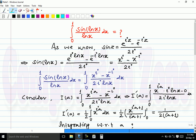Now the original integral from 0 to 1 of sin(ln x) over ln x dx becomes the integral from 0 to 1 of x raised to iota minus x raised to minus iota, over 2 iota ln x. Now consider another integral I(a), which is the integral from 0 to 1 of x raised to iota a minus x raised to minus iota, over 2 iota ln x dx. Comparing to the original integral, our original integral is in fact I(1) — if we replace a by 1 we get this.